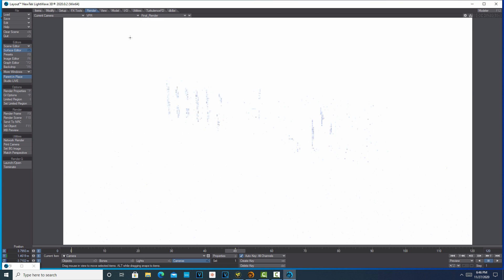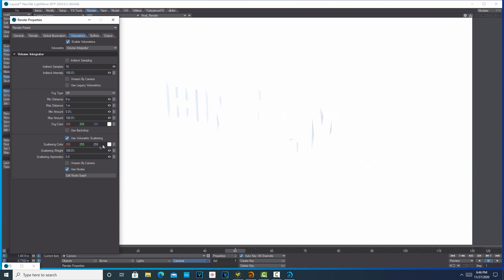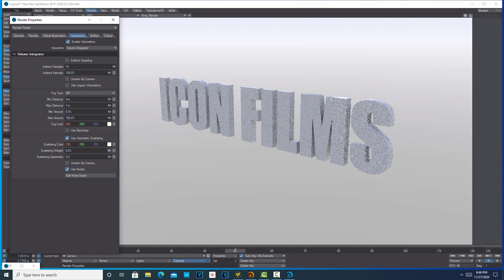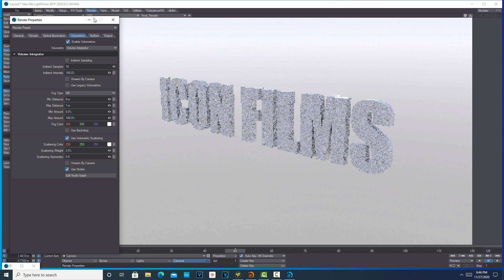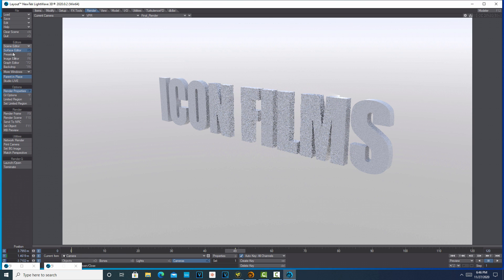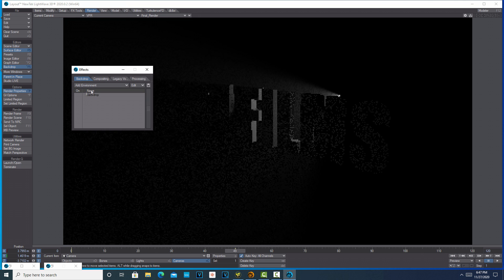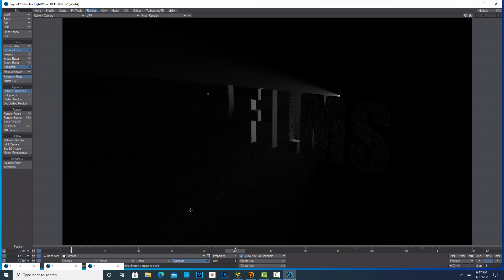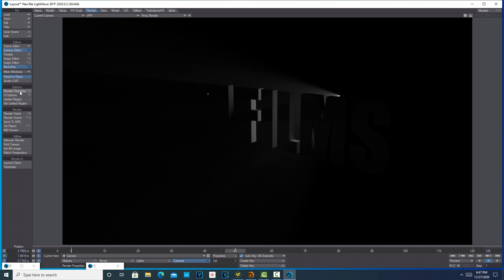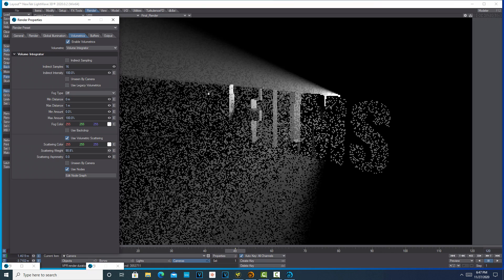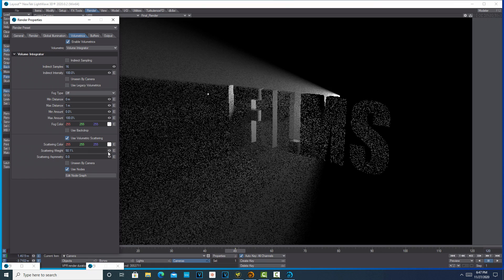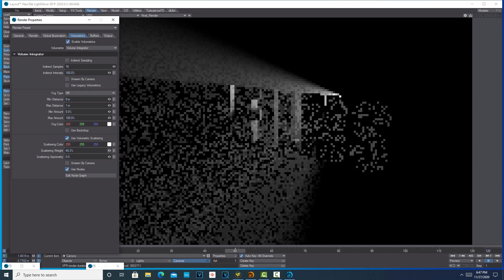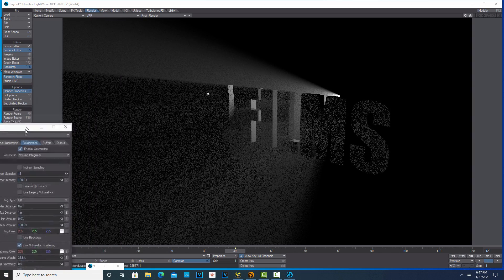We got to bring that way down here. Oh, one thing we got to do is I forgot to turn off the backdrop. Now we can probably turn that volumetrics back up here quite a bit. How far do you want to go? Something like that, okay.